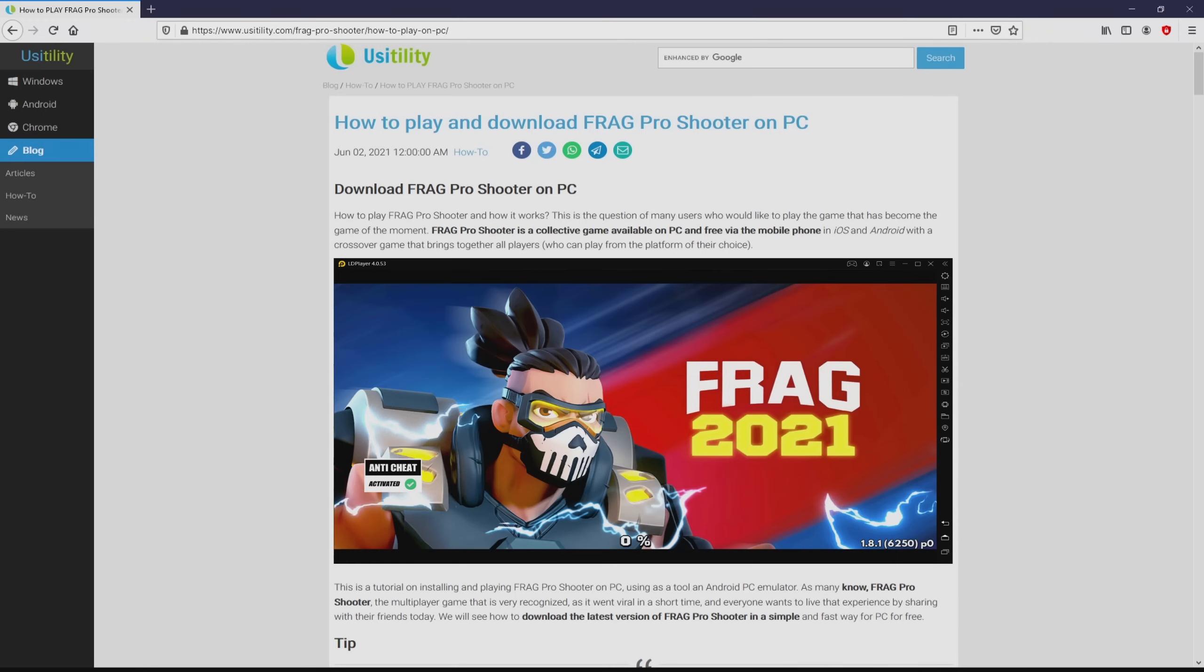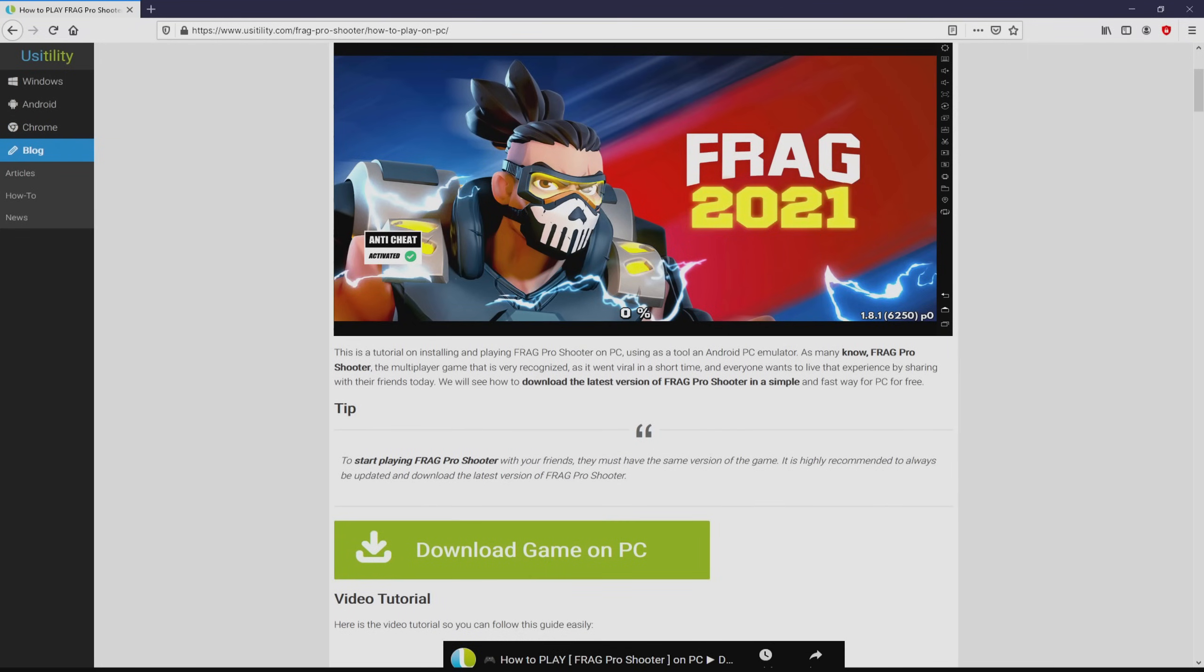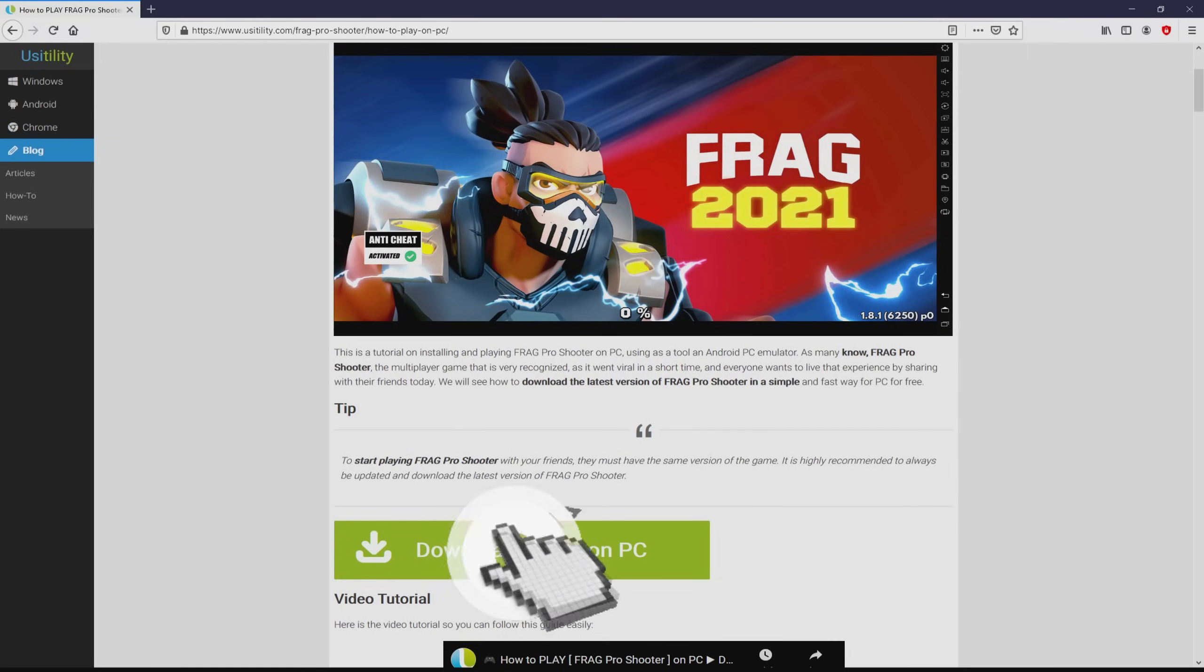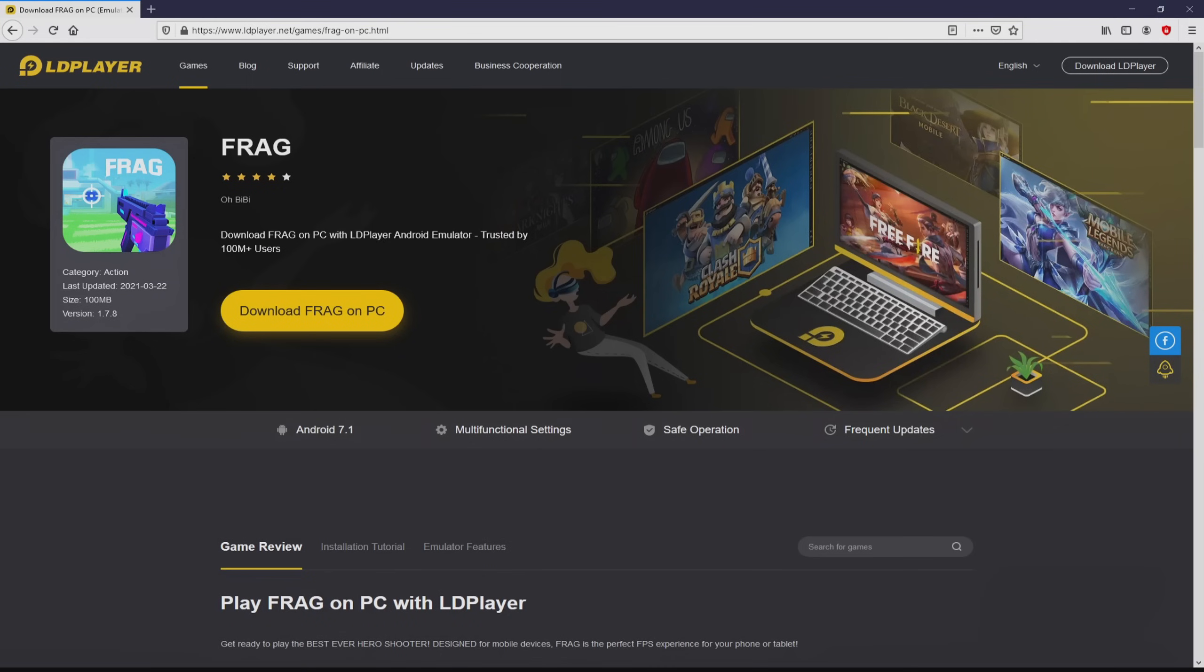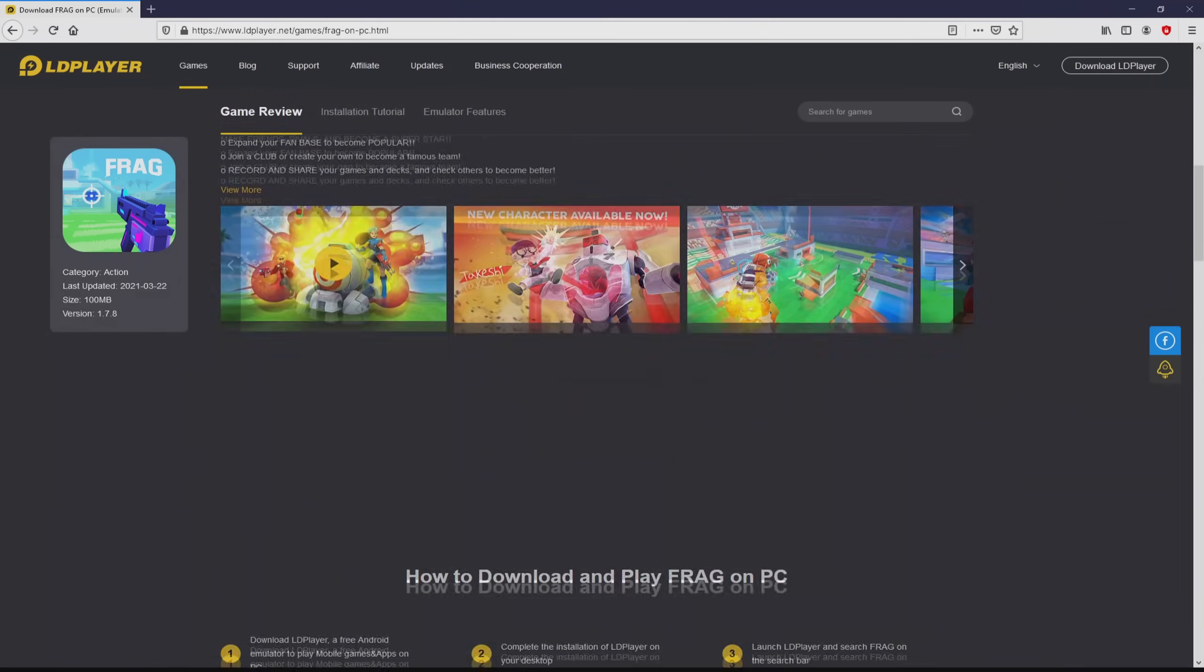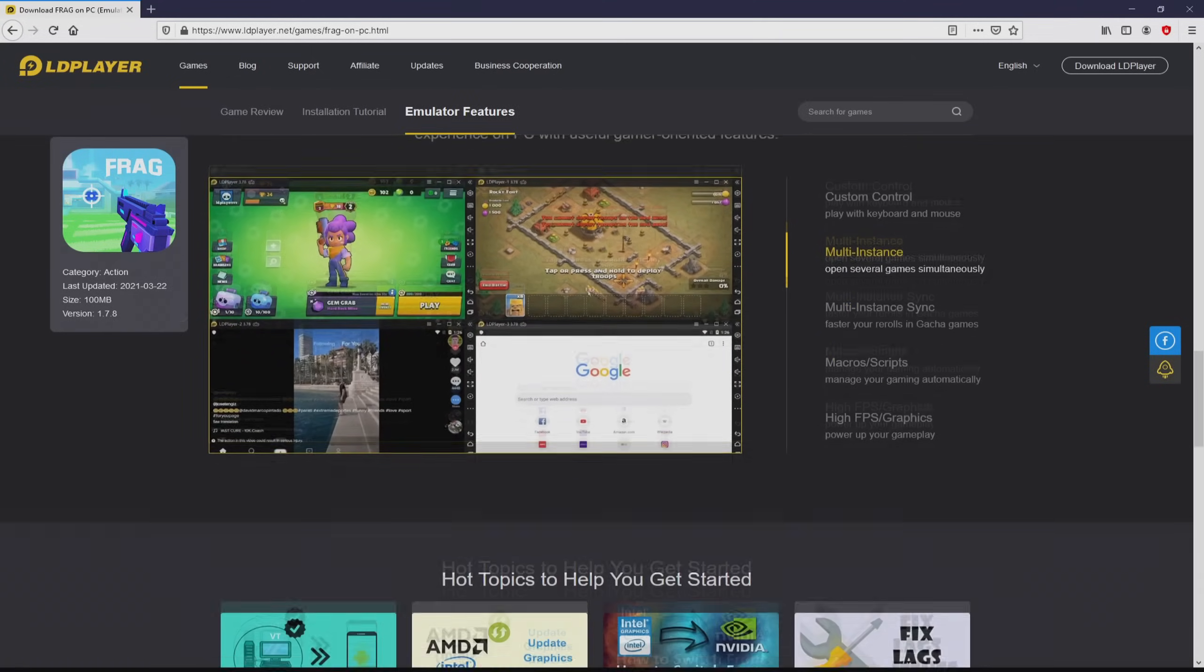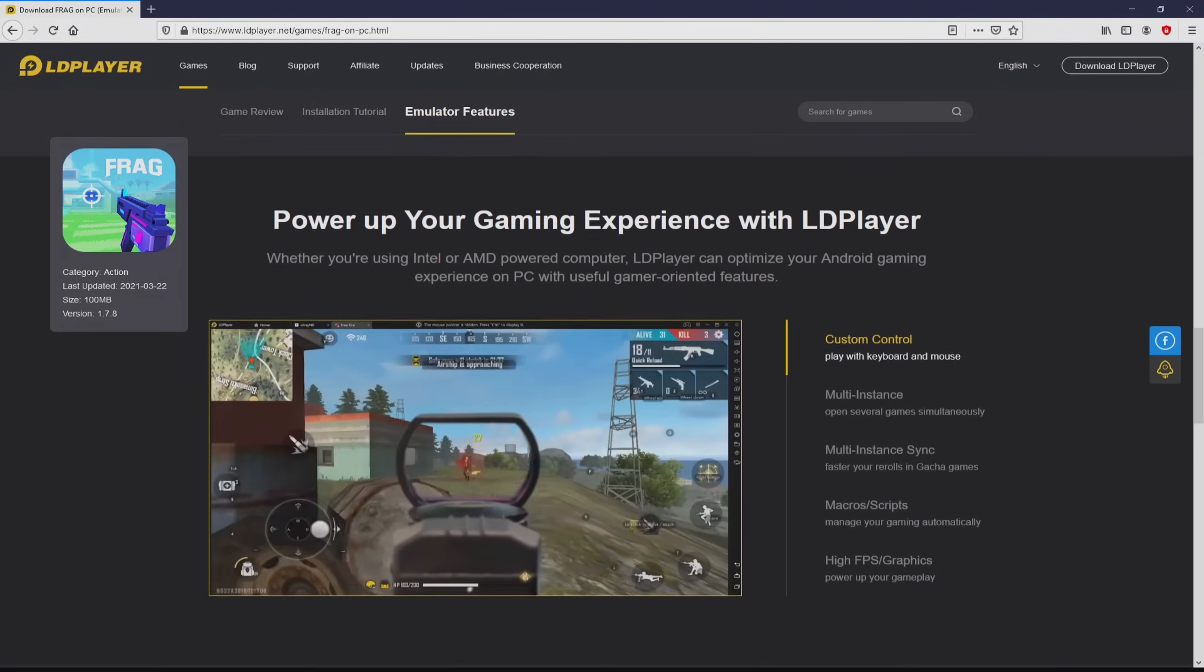We ended up on this page on our own site of Usatility, where we have a nice precise explanation on the best way to download Frag Pro Shooter on laptop or computer. We scroll down and then click on the Download Game on PC button. After we click on that link, we reach the site of LD Player, which is the Android emulator that we are going to use to play Frag Pro Shooter on the PC.